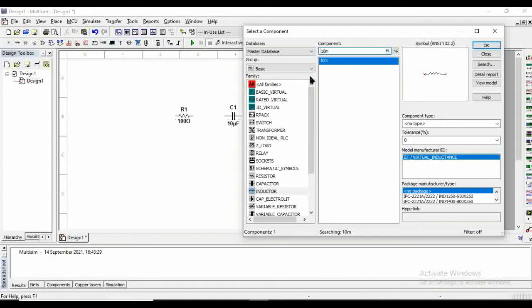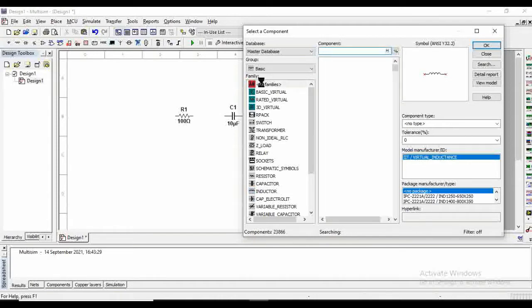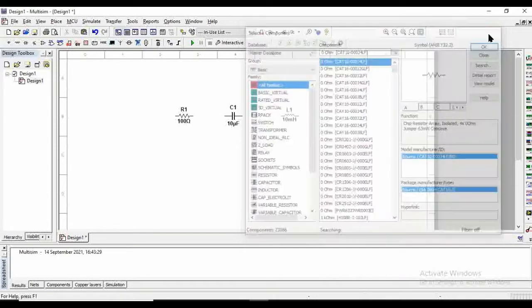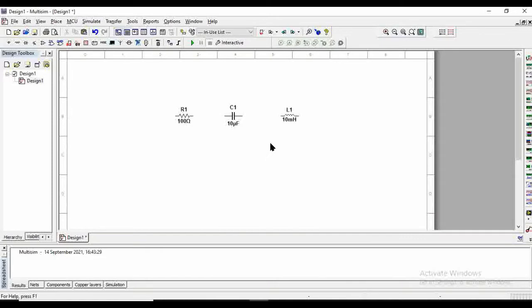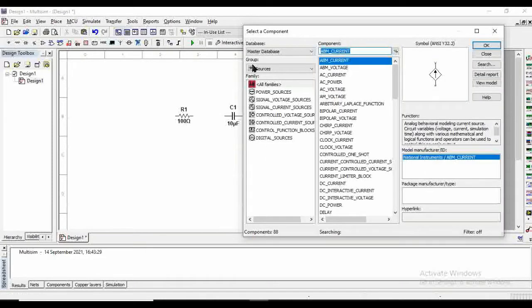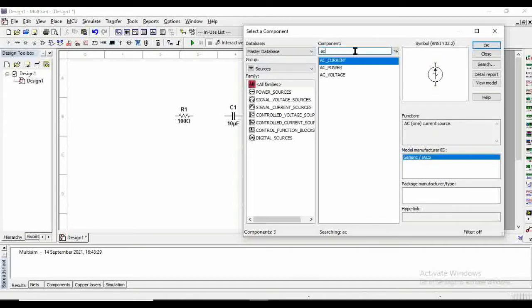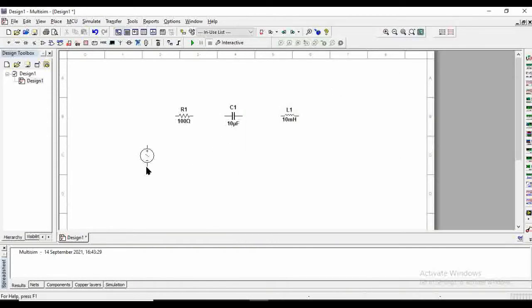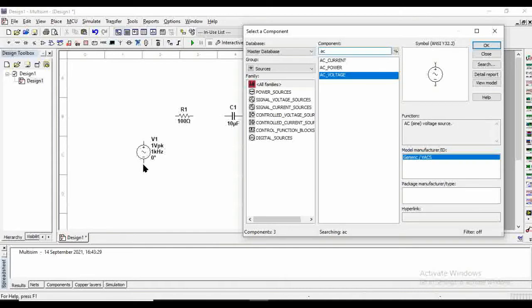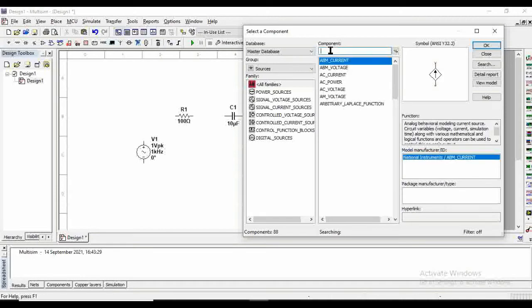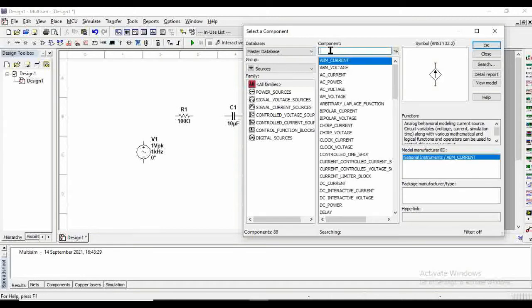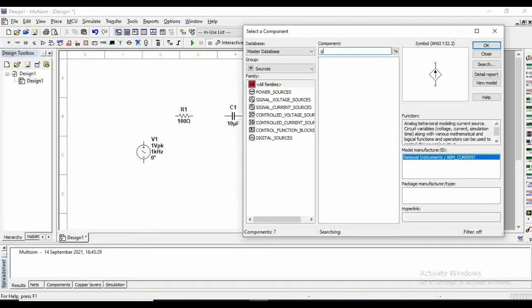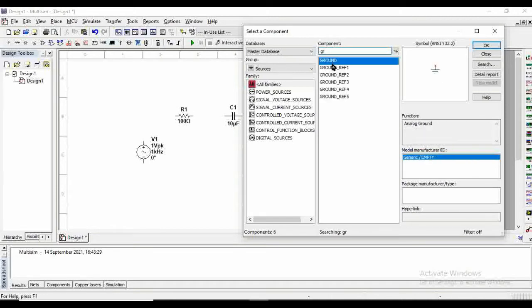The next thing which we need is the voltage source. So for voltage source we will type here AC and we will get this AC voltage source. This is the voltage source here. The next thing which we need is the ground reference.